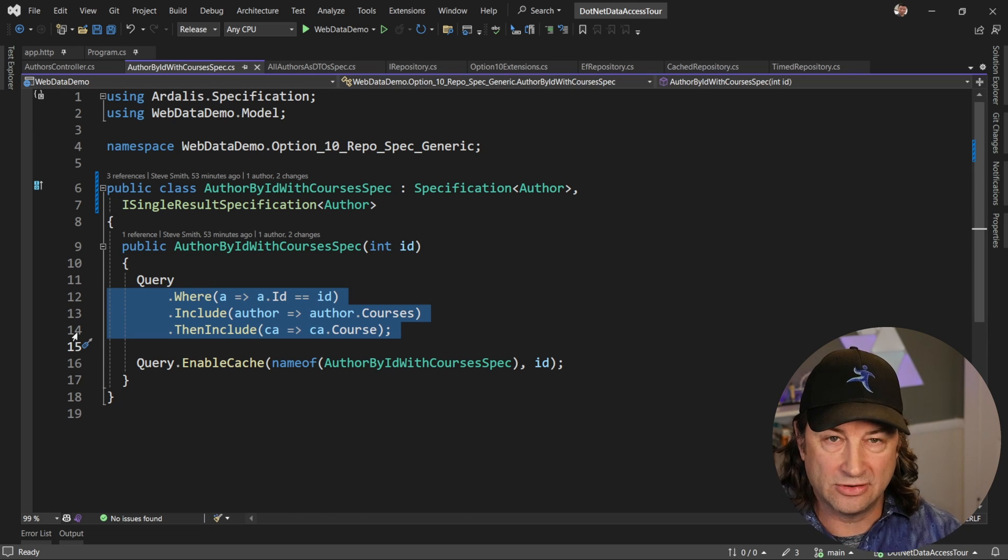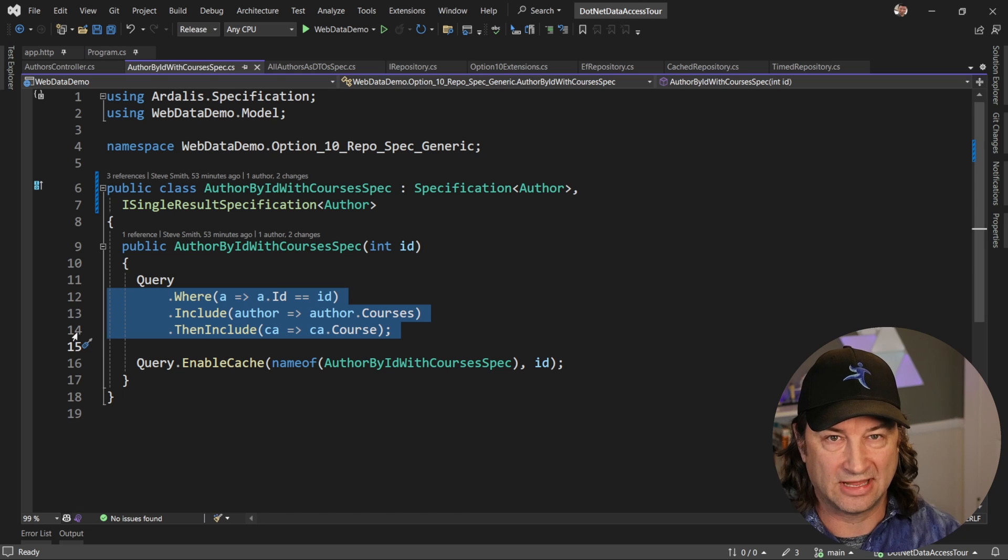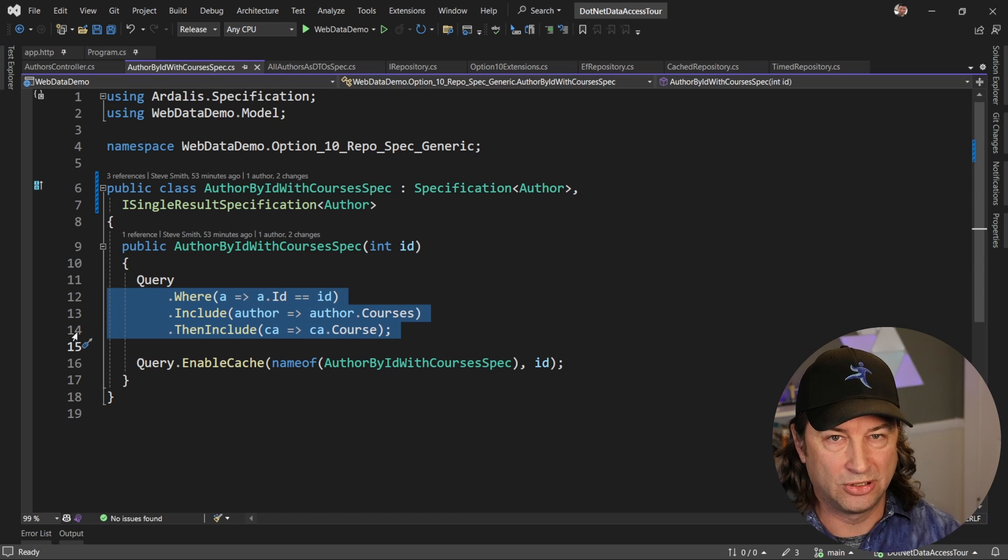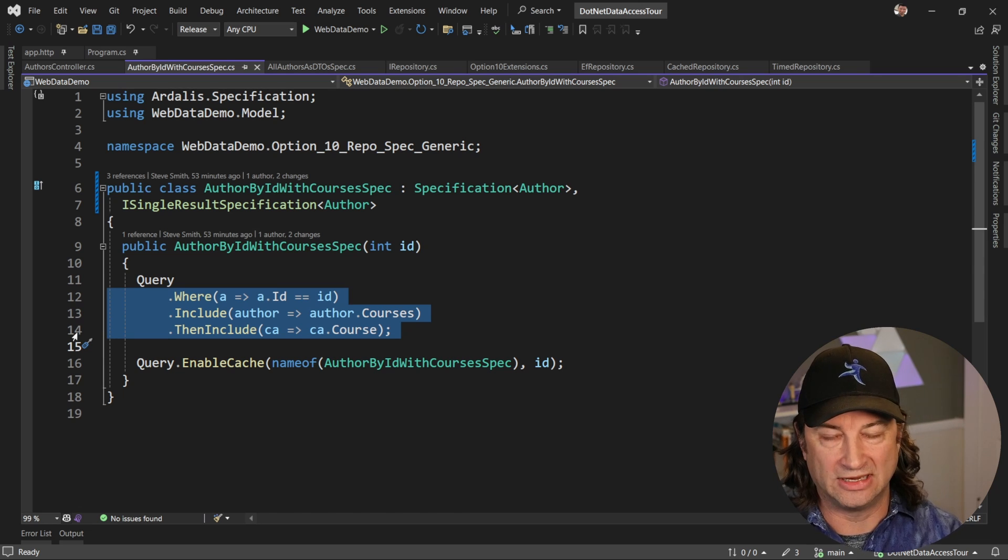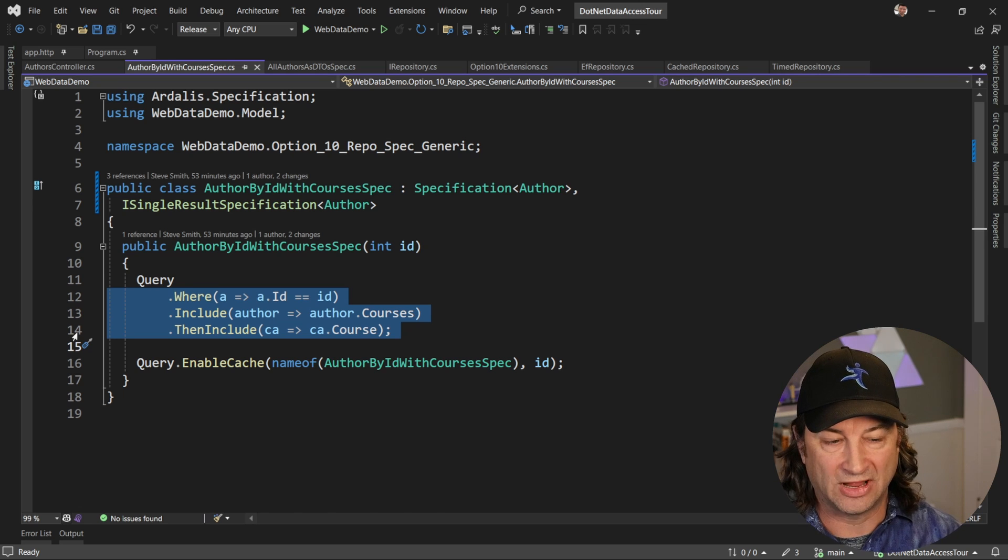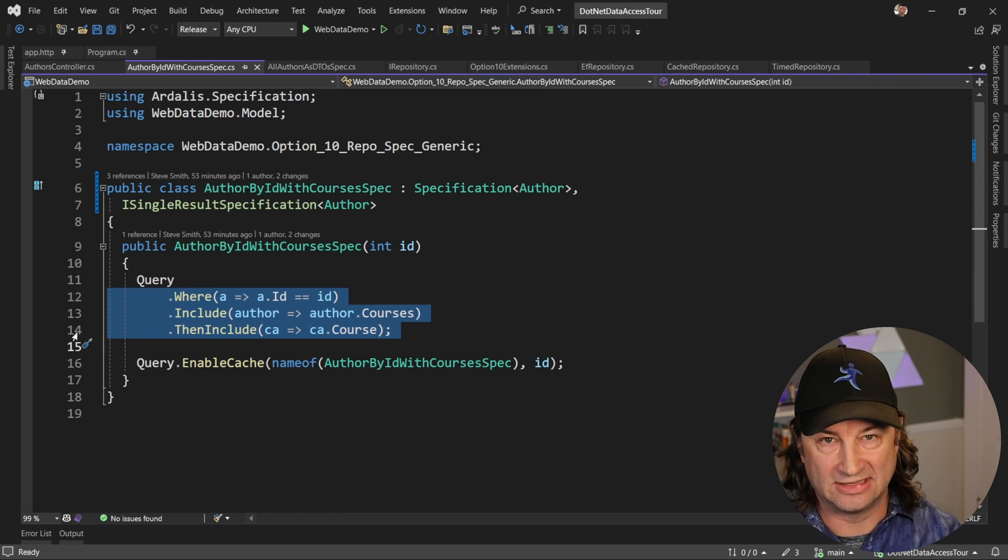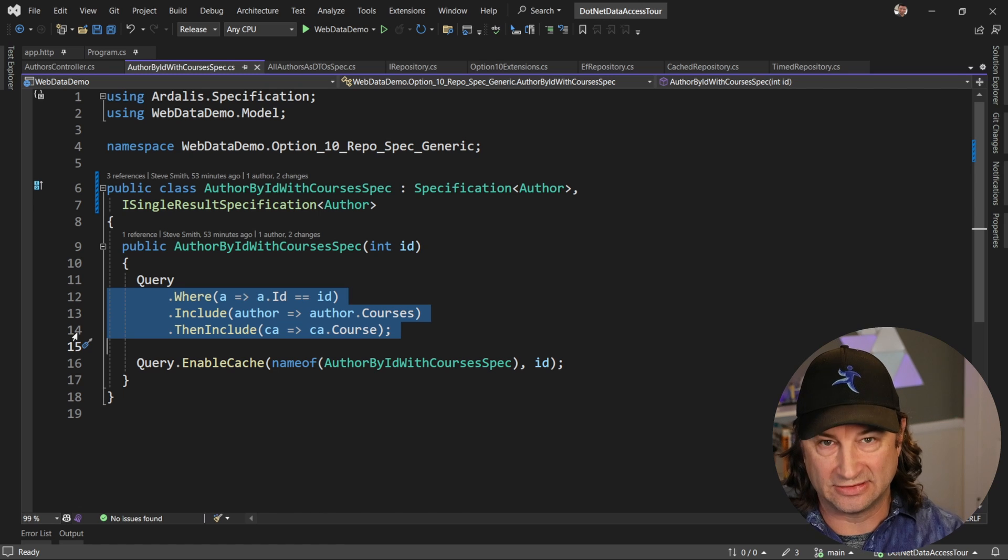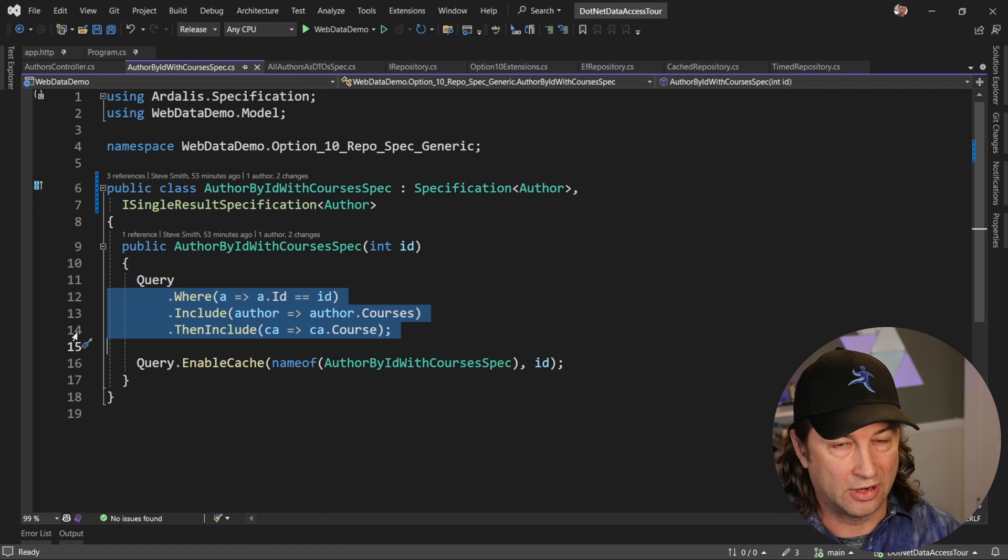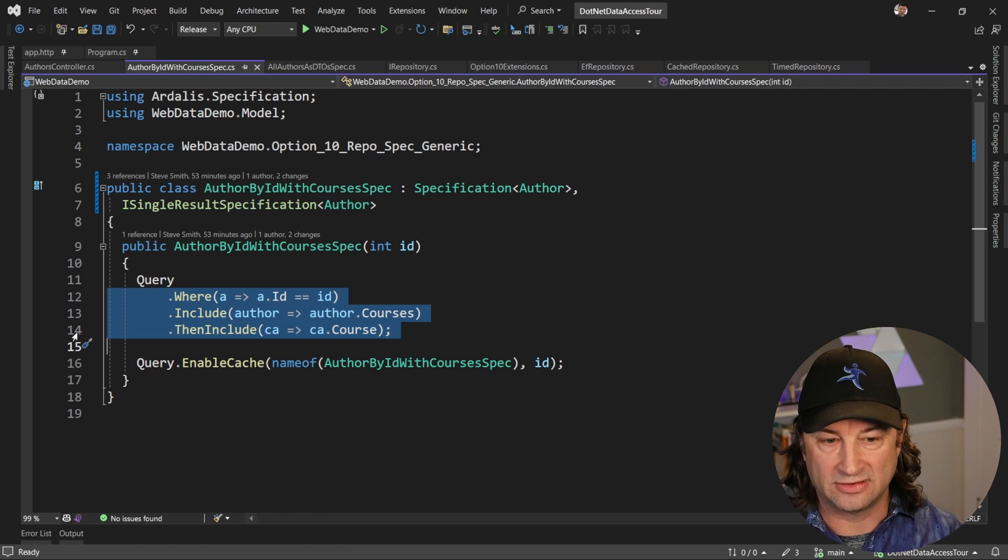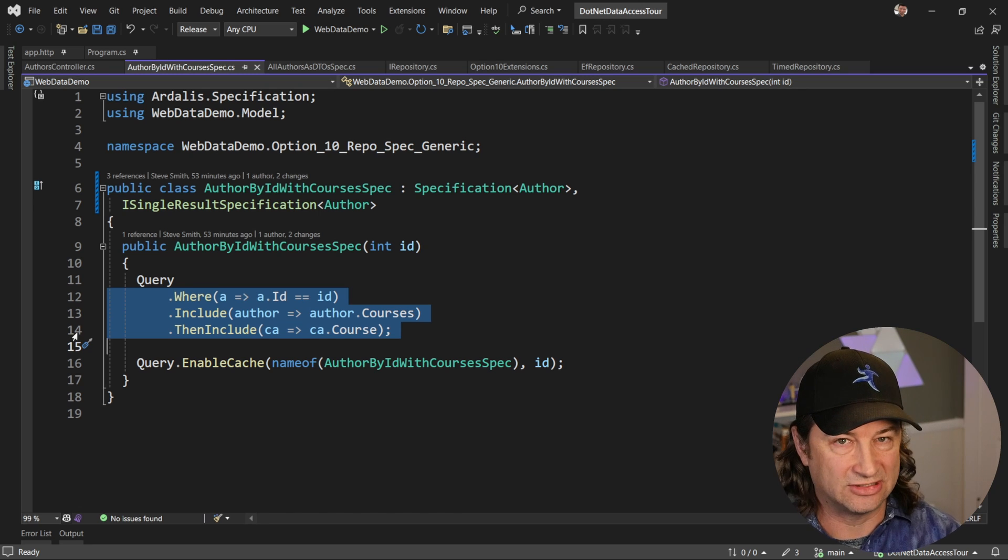Now, even though this looks like it's depending on a DB context, it's not. It's pure code. It's a dependency that is not related to any type of data access. Now, it does work really well with EF Core. And so we're going to see that there is another package, our Ardalis.Specification.EntityFrameworkCore, that does get used at runtime. But for the specification, it does not have any such dependency.